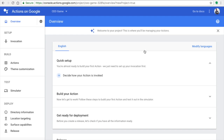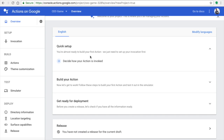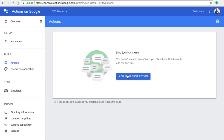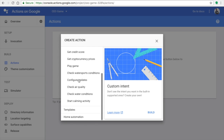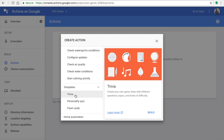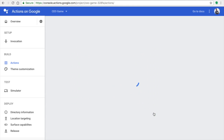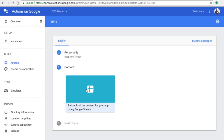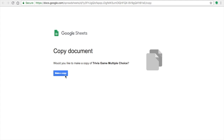The screen will show invocations, intents, and more. Go to Build, click on Actions, and click 'Add a new action.' Scroll down to Templates, click on 'Trivia App,' click on the robot icon, then click the spreadsheet icon, and click on the link to open the template spreadsheet. You need to make a copy of that document.